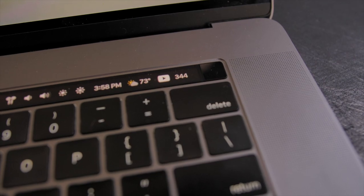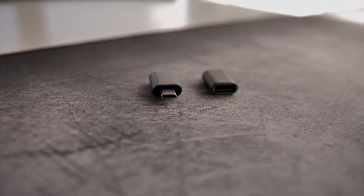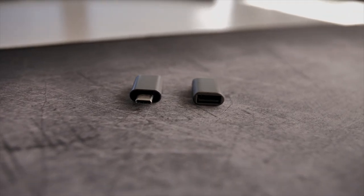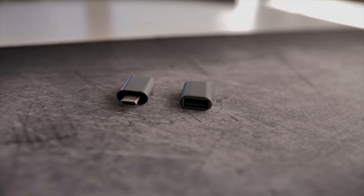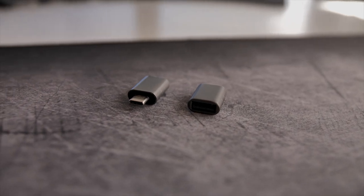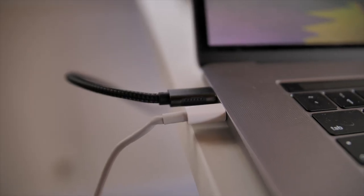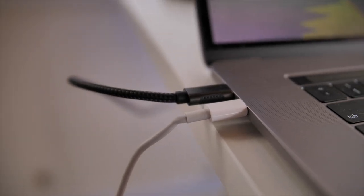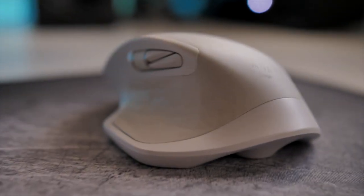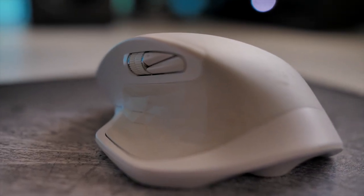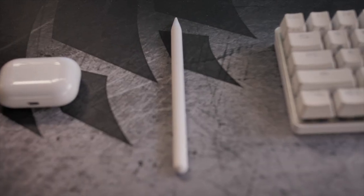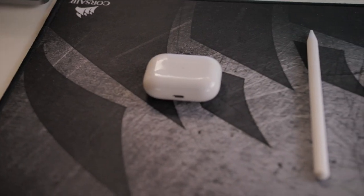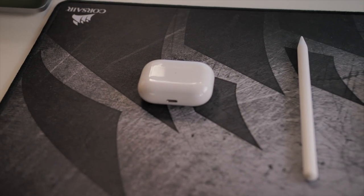As for accessories I didn't really feel like I needed a full dongle so I went with two USB-C to USB-A adapters and a USB-C to HDMI cable. For my mouse I'm rocking the MX Master 2S from Logitech alongside the Apple Pencil for my iPad and AirPod Pros for quick switching and workouts.